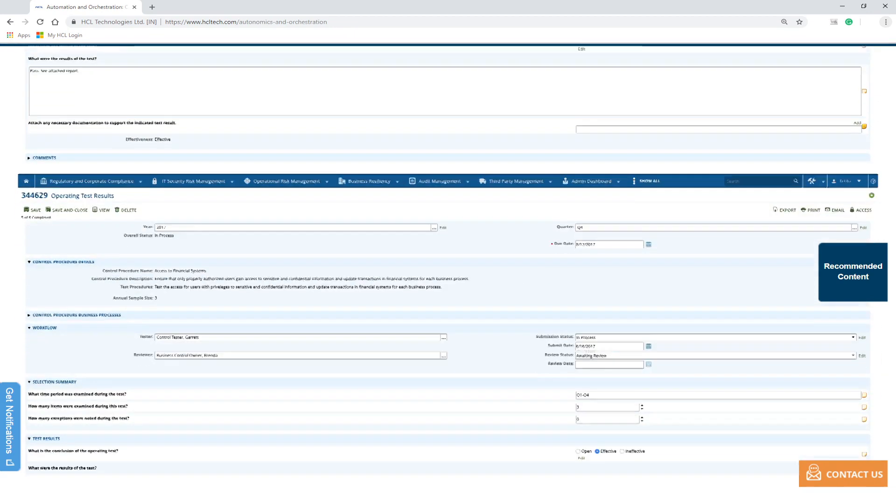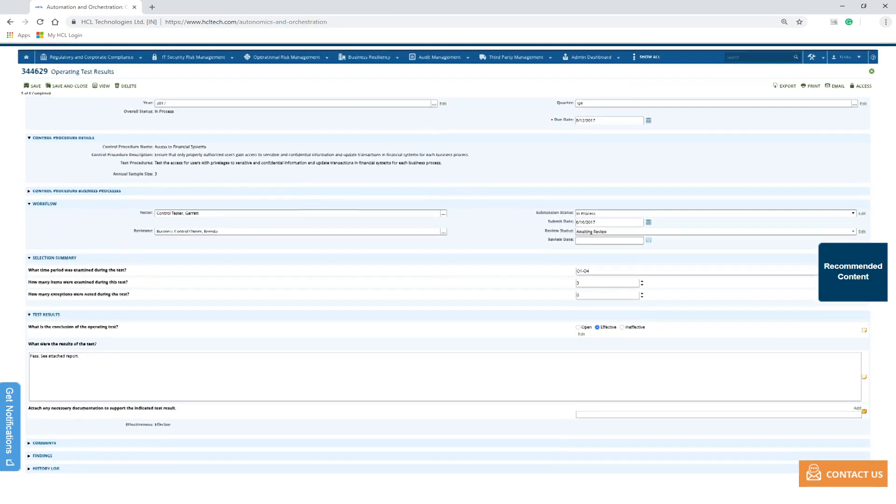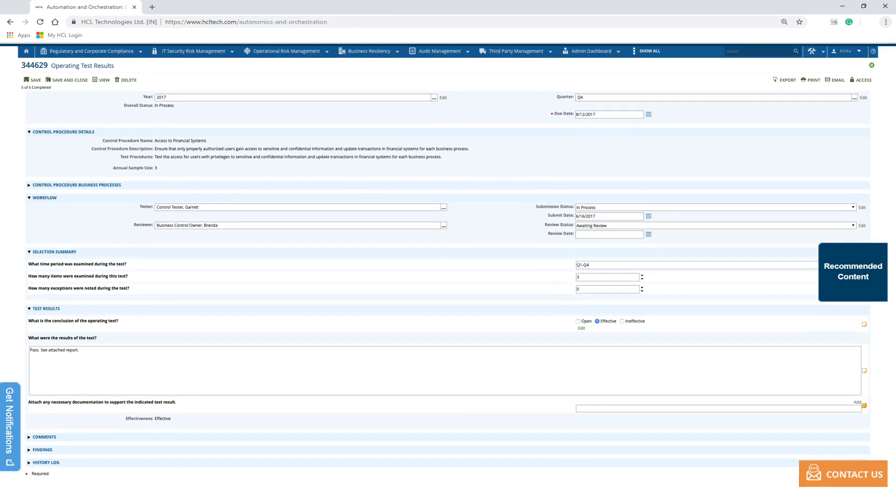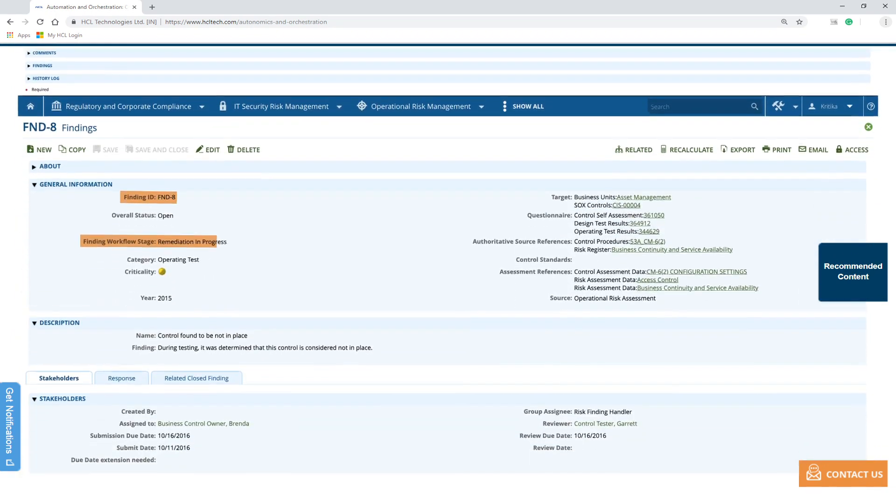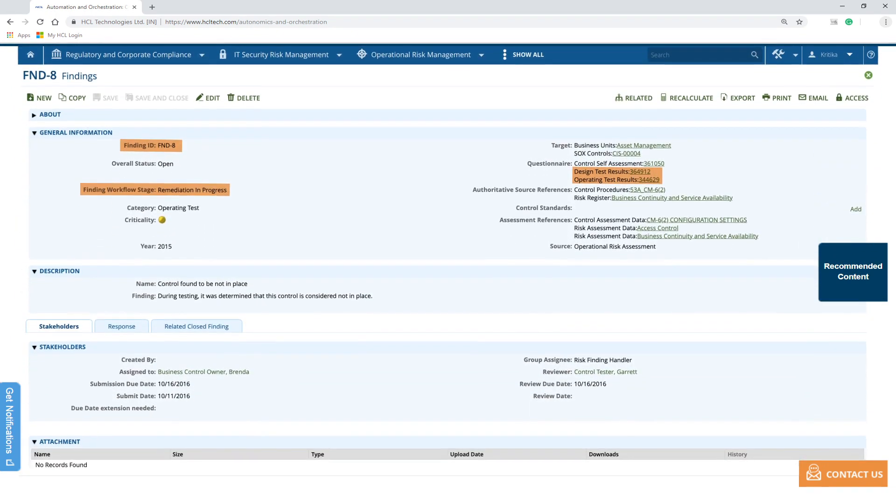The output of control testing is fed back using RPA and AI to enterprise GRC solution for issues management.